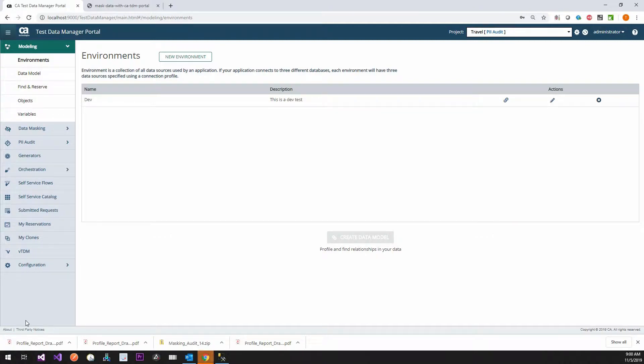Hey everyone, Tim Higgins here. So now we're going to move on from PII Auditing to actually doing data masking.